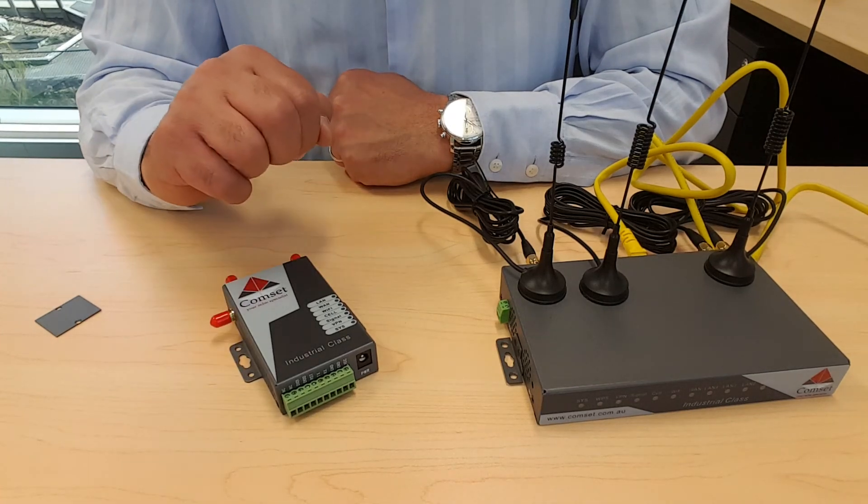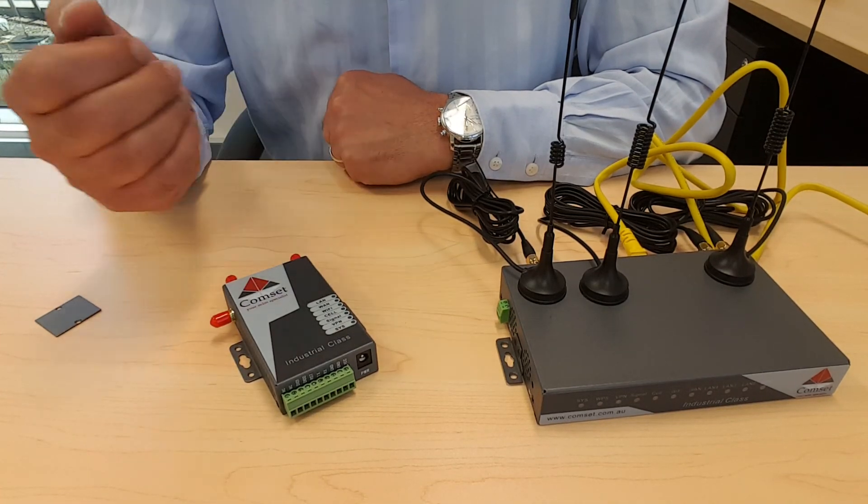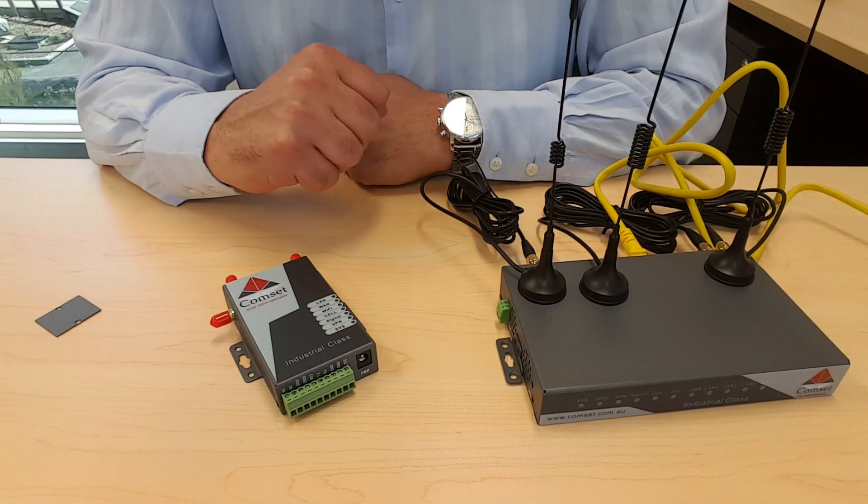That's it for how to insert the SIM card and connect the antennas. Thank you for watching.